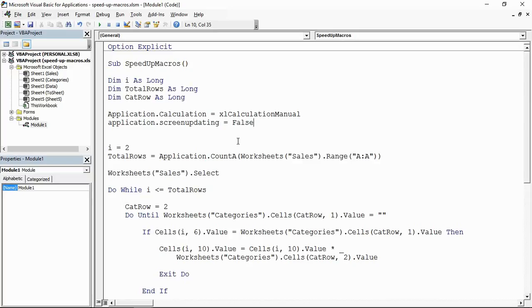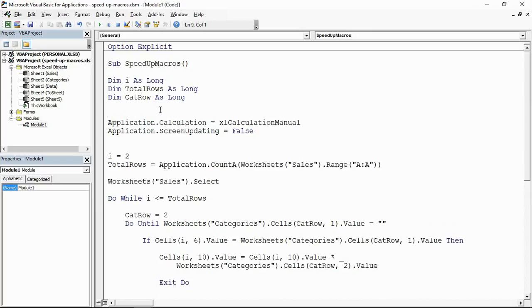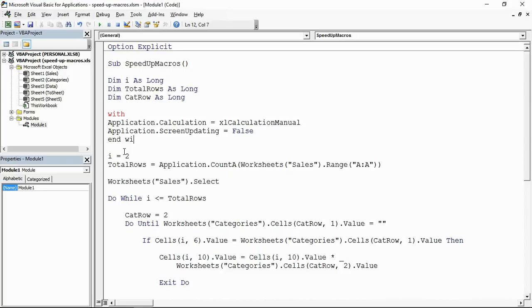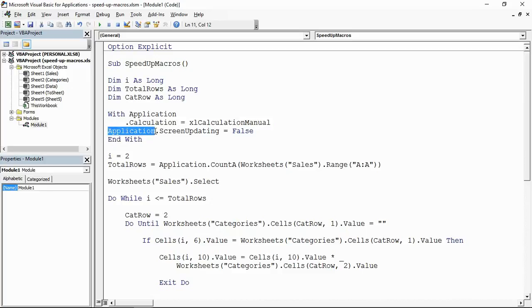Now I've put a couple of application objects in here so it makes sense at this point before I cover the next two to maybe wrap that in a With construct. I could put With application and End With, and then I can move this application word up here and just say with application, the calculation, the screen updating, and then move on to my next one. That will simplify my code.